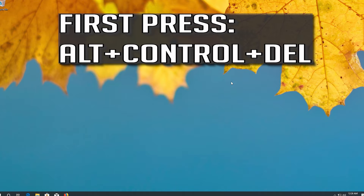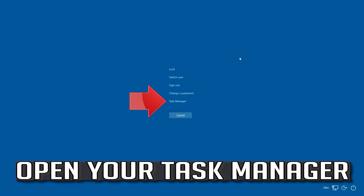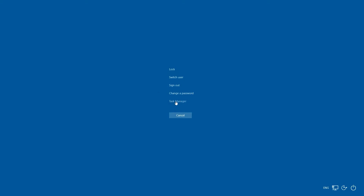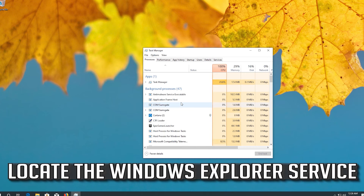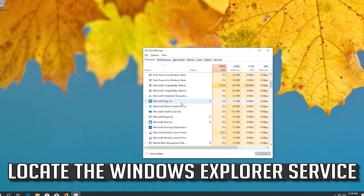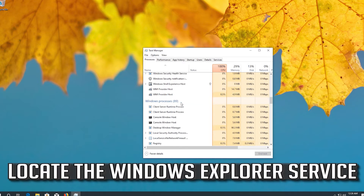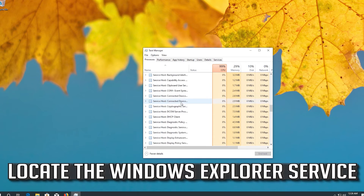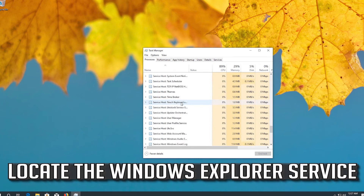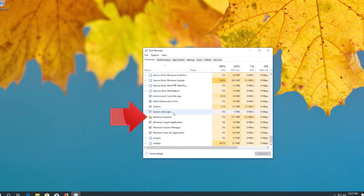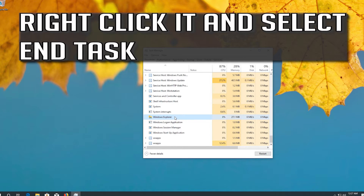First, press ALT CONTROL DELETE to open your Task Manager. Locate the Windows Explorer service, right click it, and select End Task.